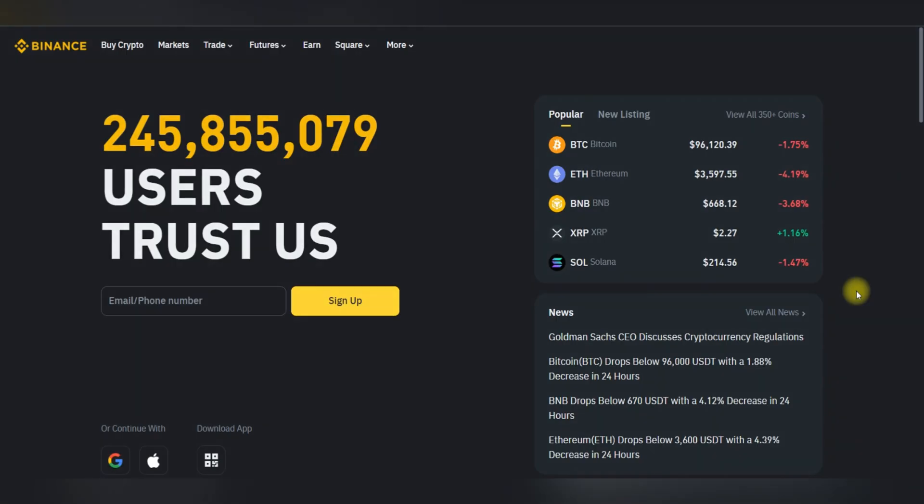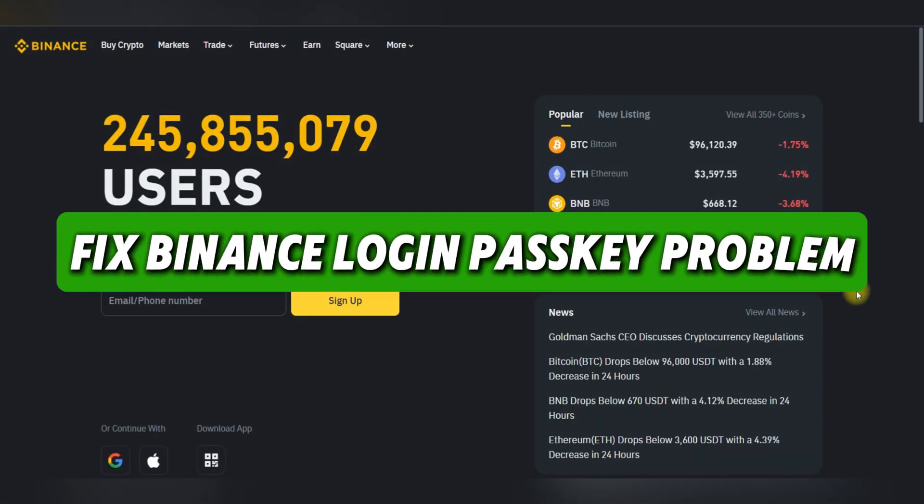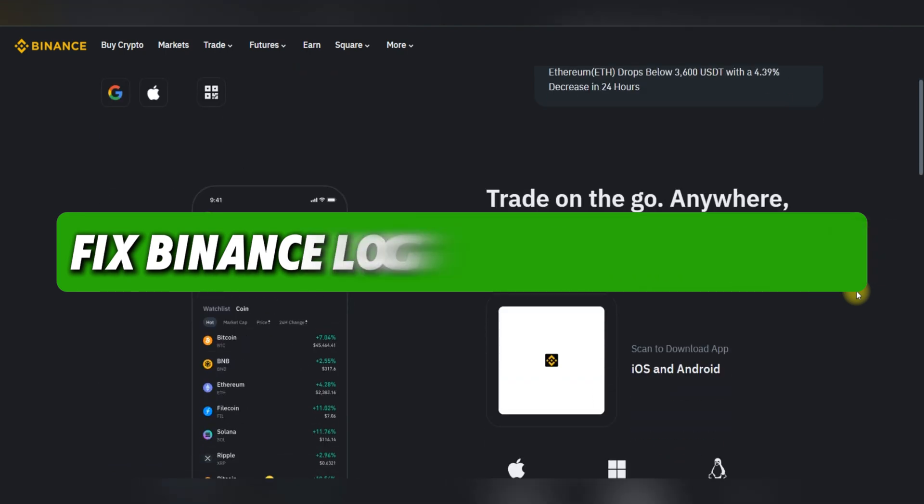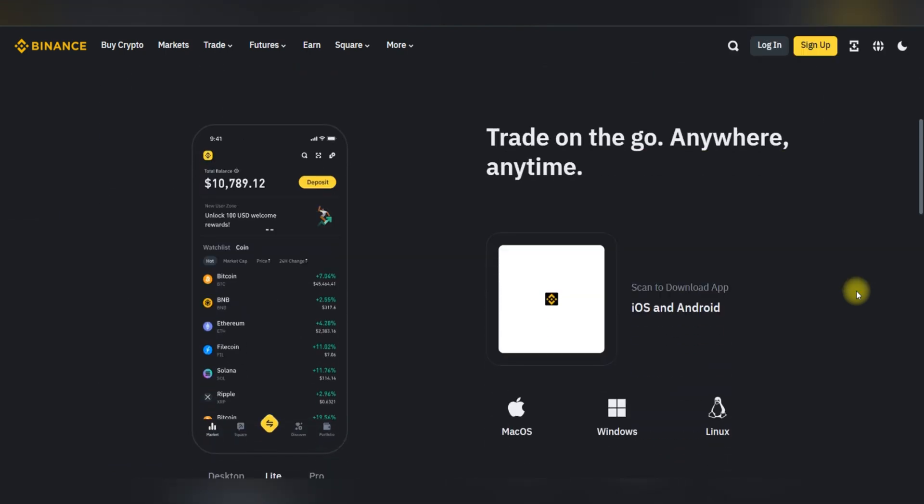Hello guys and welcome back. Today I'll show you how to fix Binance login passkey problem and how to solve it.